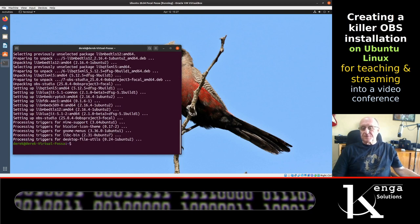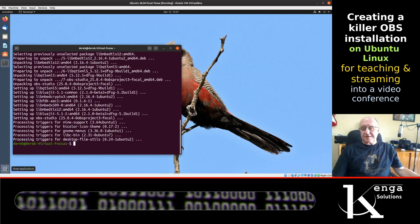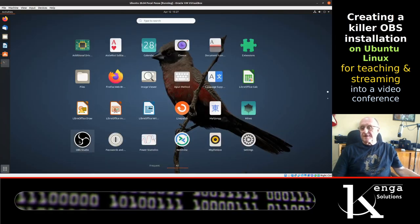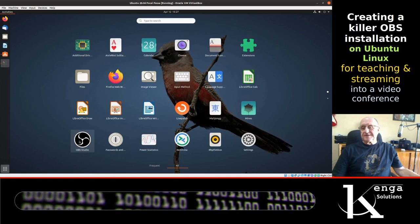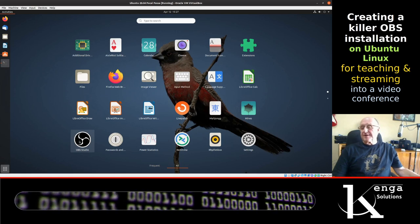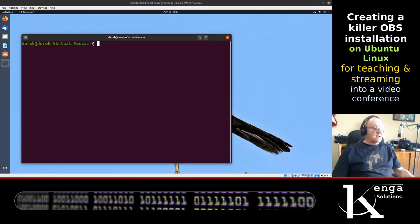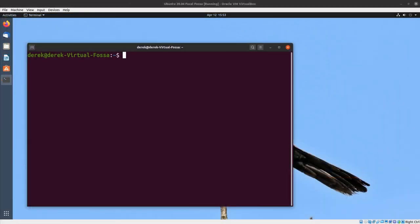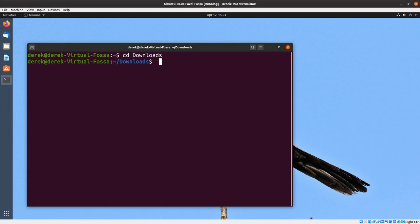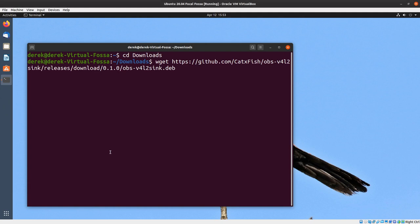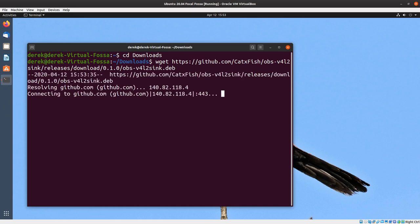At the end of this process we will have OBS studio installed. Now what we have to do is download a program called v4l2 sync. We're going to do that by downloading it into the downloads directory, which is the standard place where you download things. We're going to use wget together with a URL to download obs-v4l2sync.deb.